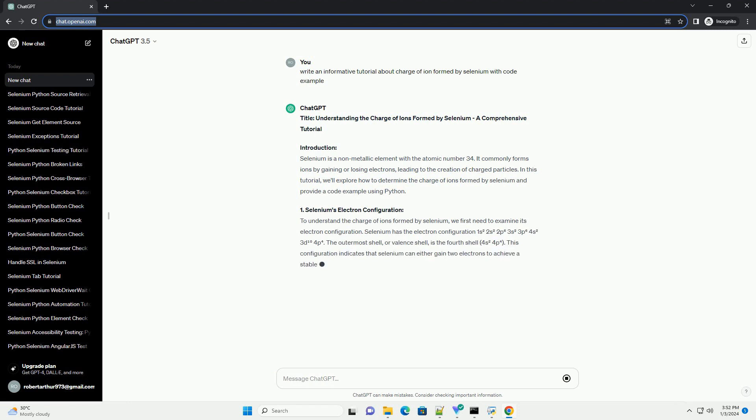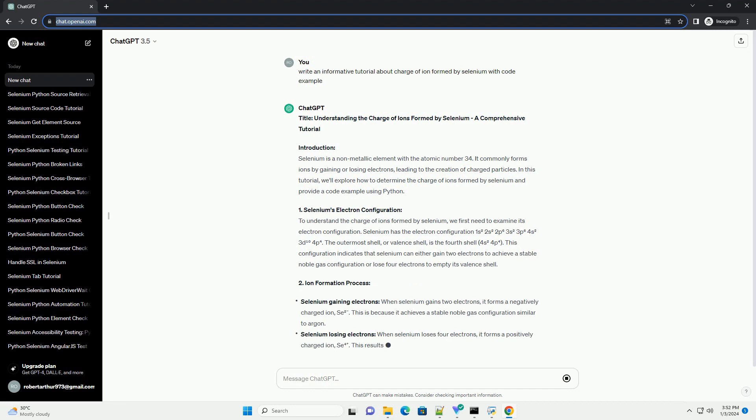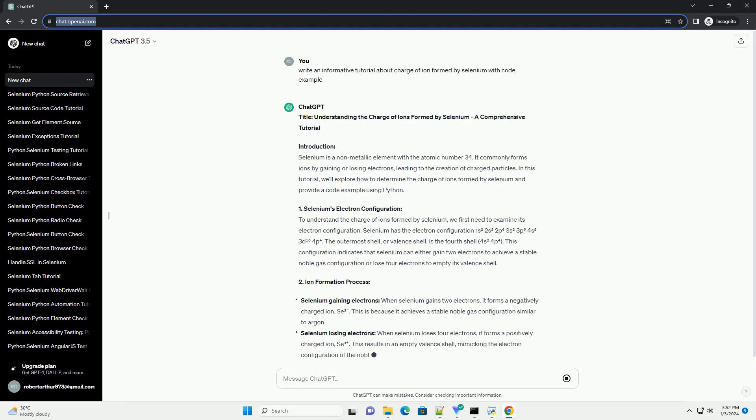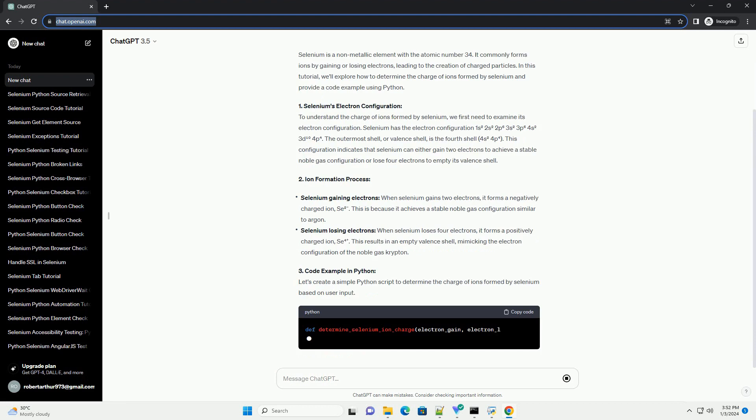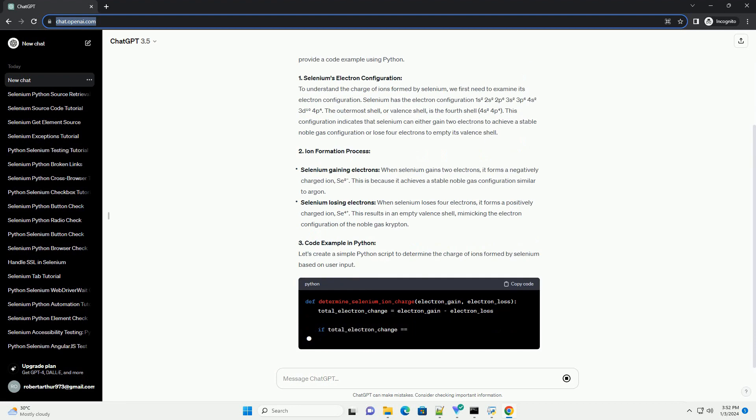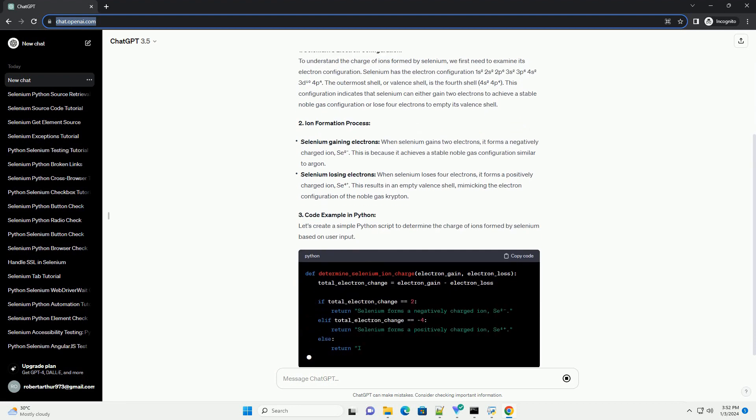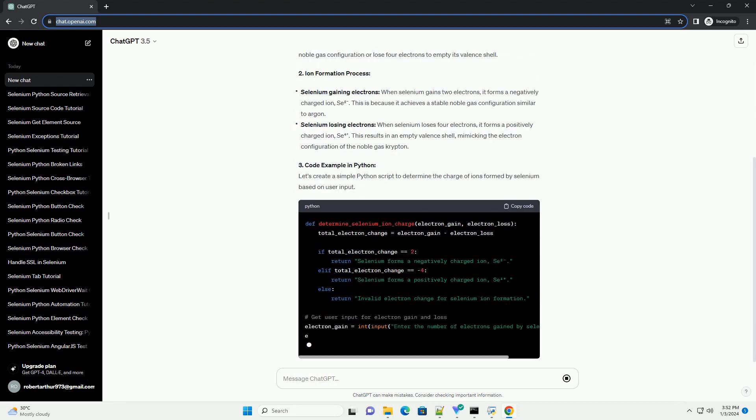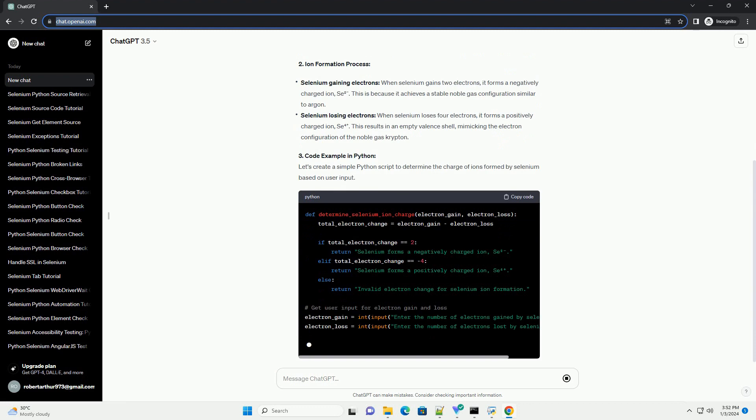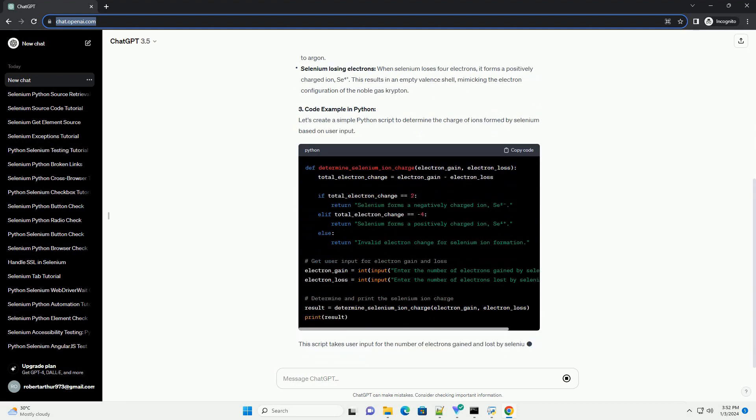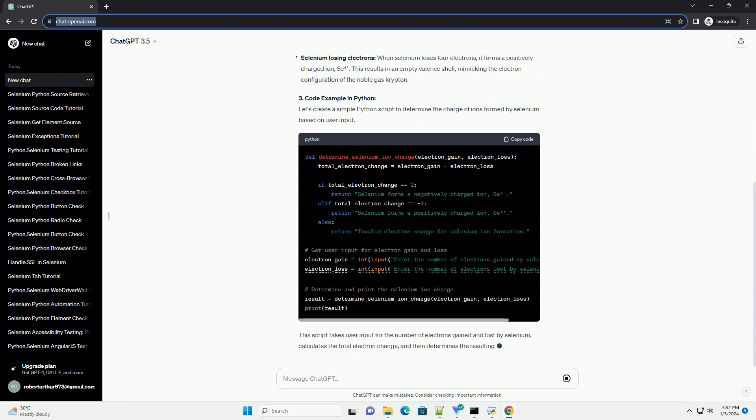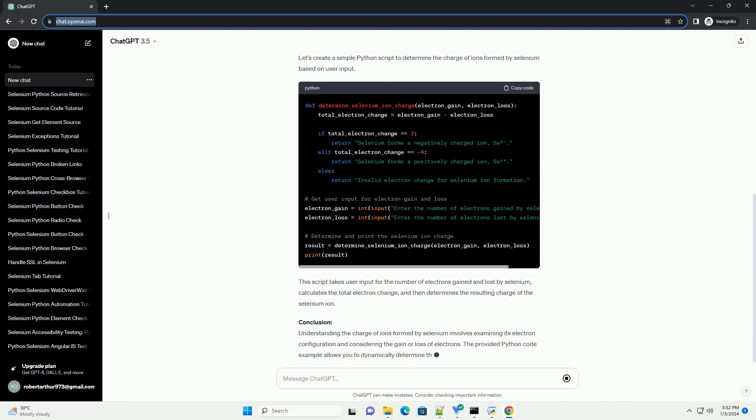Selenium is a non-metallic element with the atomic number 34. It commonly forms ions by gaining or losing electrons, leading to the creation of charged particles. In this tutorial, we'll explore how to determine the charge of ions formed by selenium and provide a code example using Python.